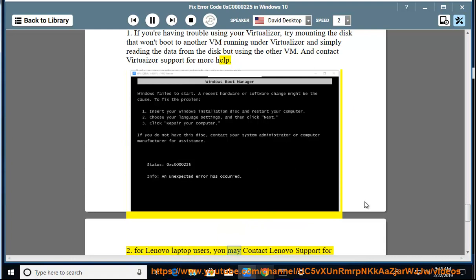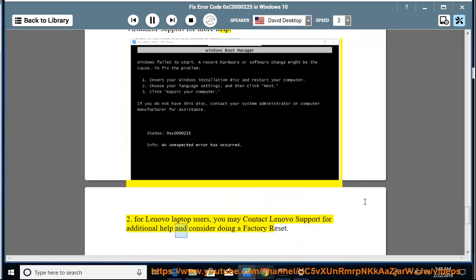2: For Lenovo laptop users, you may contact Lenovo support for additional help and consider doing a factory reset.